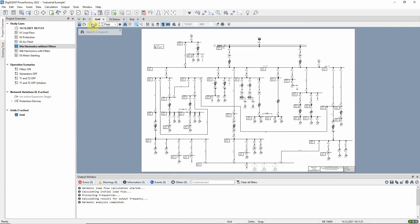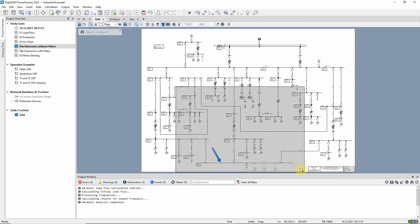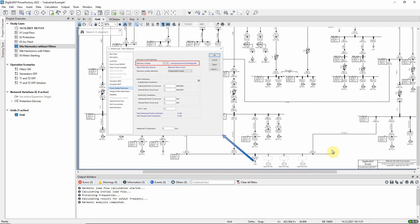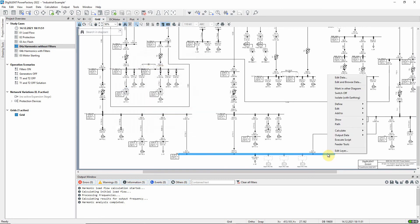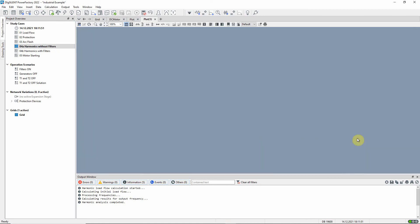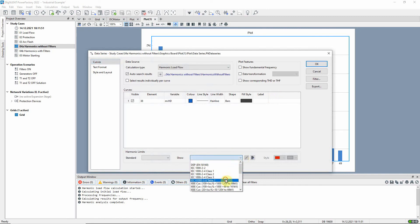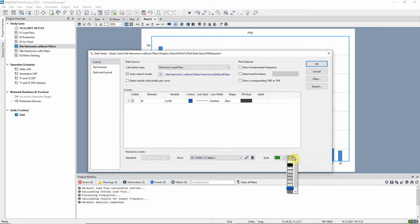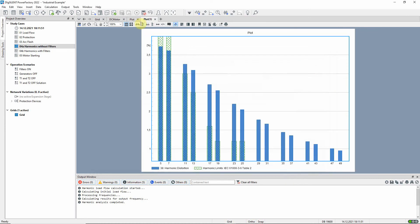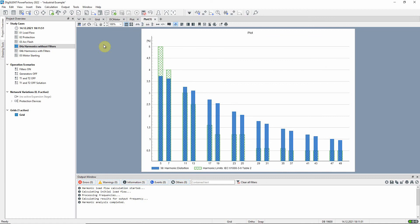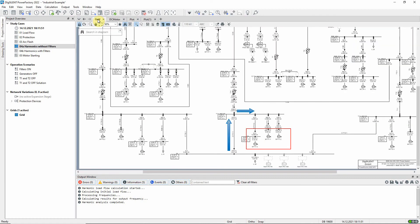Another interesting case is busbar 38, because here the load L38 is also a harmonic source. Let us look at the results for this busbar. Here, the problem is more evident, and we can see that other consumers could be affected.